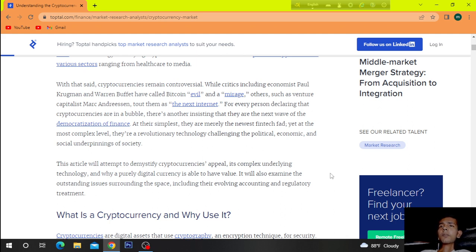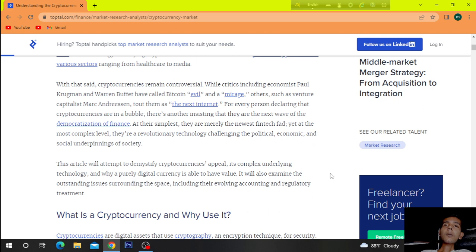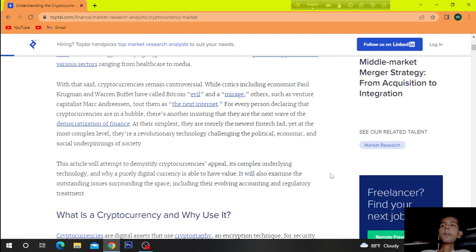At their simplest, they are merely the newest fintech threat, yet at the most complex level, they are revolutionary technology, challenging the political, economic, and social underpinnings of society.